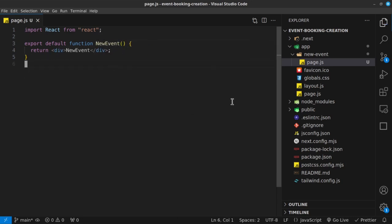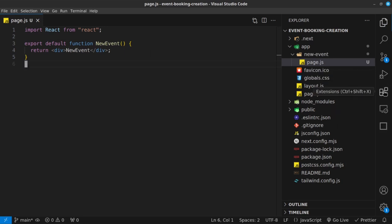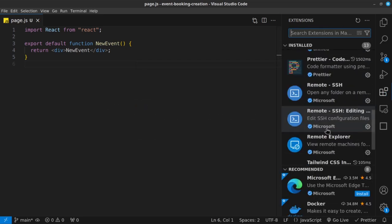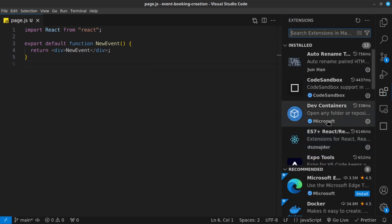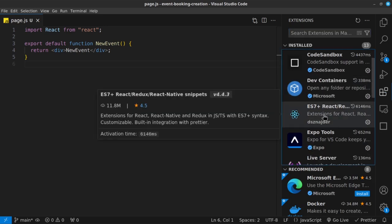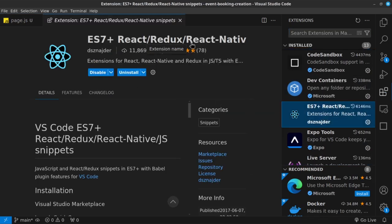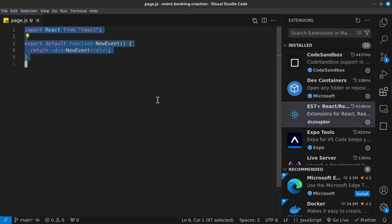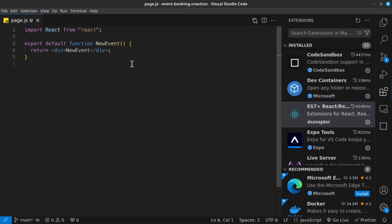The extension I was mentioning is called ES7+ React Redux and React Native Snippets. You can go through it and it allows you to do things like type RFC to generate some boilerplate code so that you don't have to keep typing the same thing every single time. So let's paste this out and then save that.